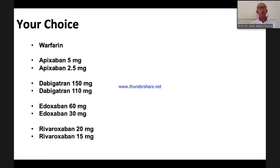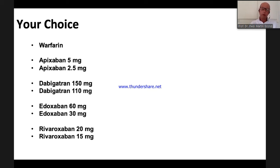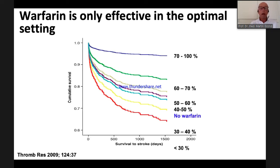Now, what is your choice? You have the choice between warfarin and four NOACs in different dosages. Let's start with warfarin. Warfarin is excellent — all the old studies like the AF studies were done with warfarin. The problem with warfarin is that at least 70% of INR values must be within the range of 2 to 3 — the time in therapeutic range, or TTR.